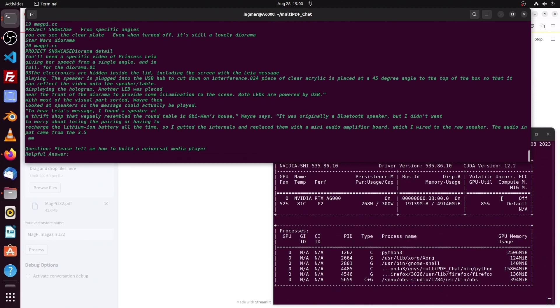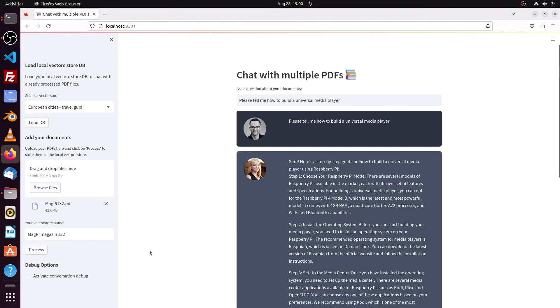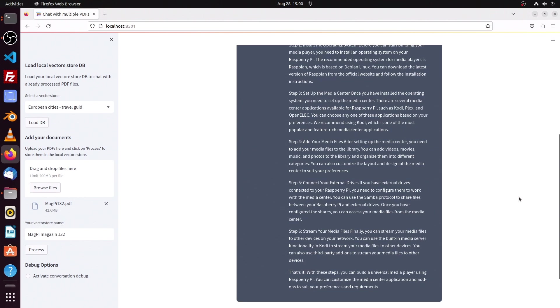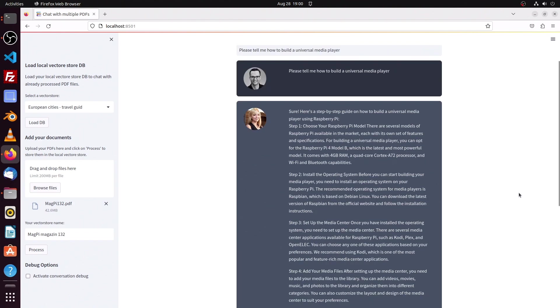So here we are. A lot of text is created and yes, we see we have step 1 to step 6 explaining how to create such a media player.